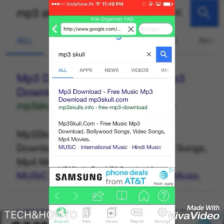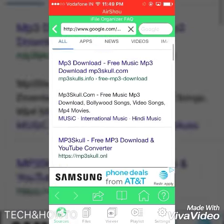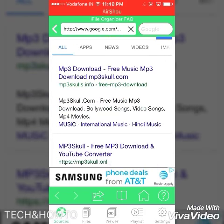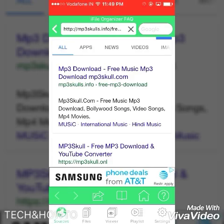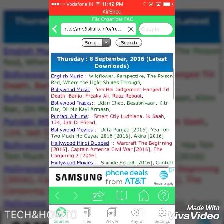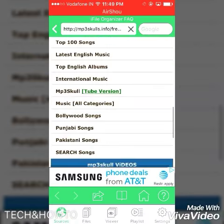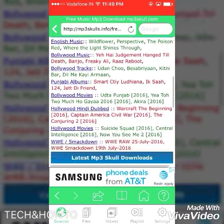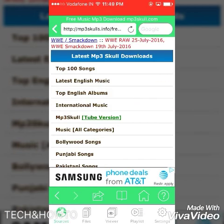For example, I am taking MP3skull as an example — search for it. Once it's loaded, click on any link from which you want to download songs. I will click the first one.